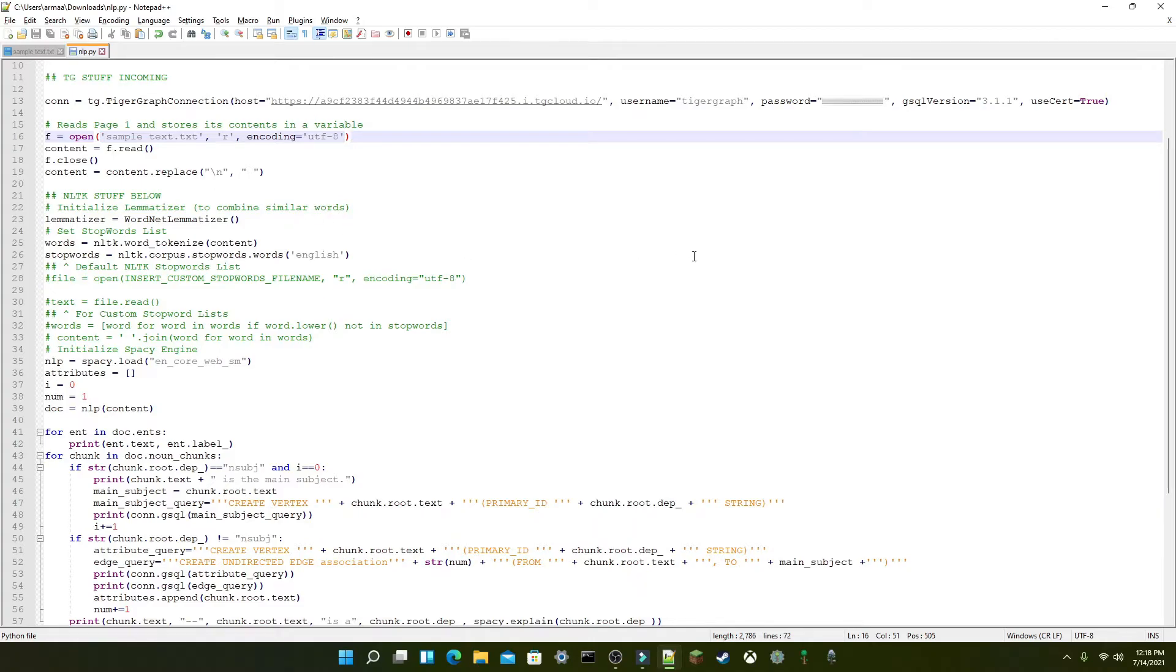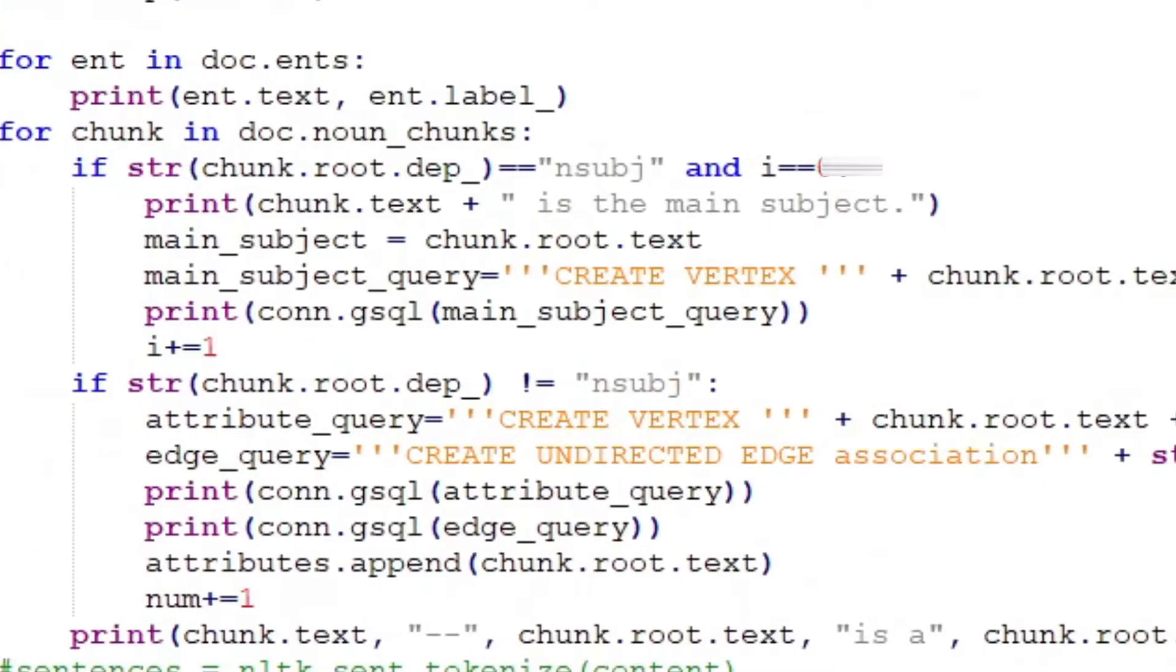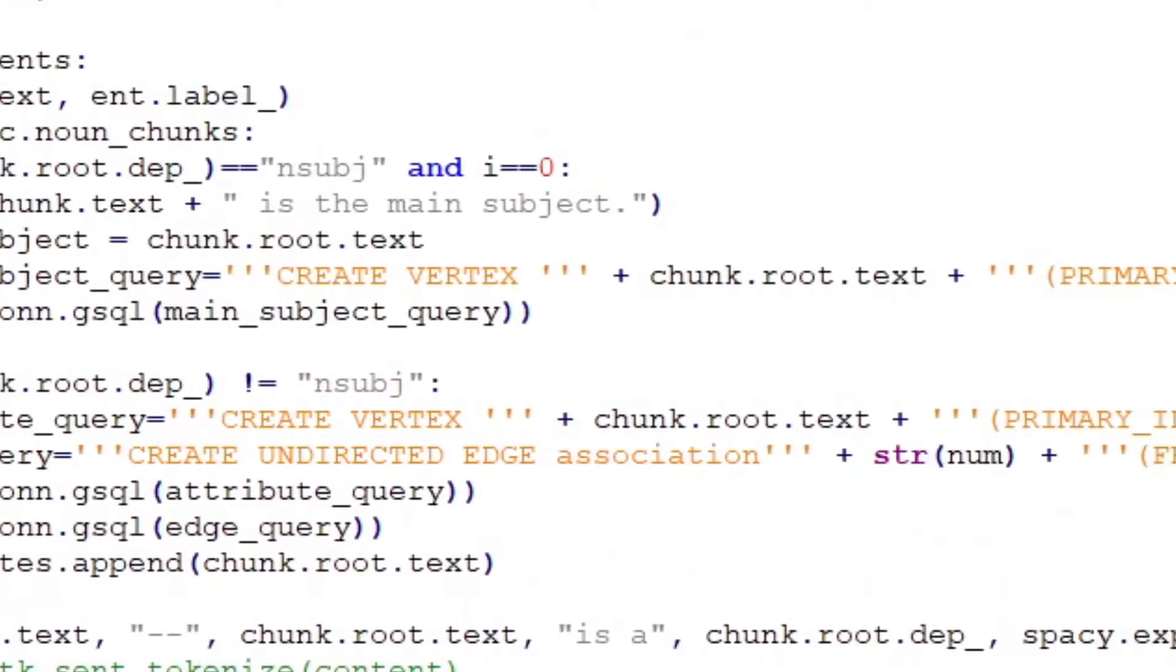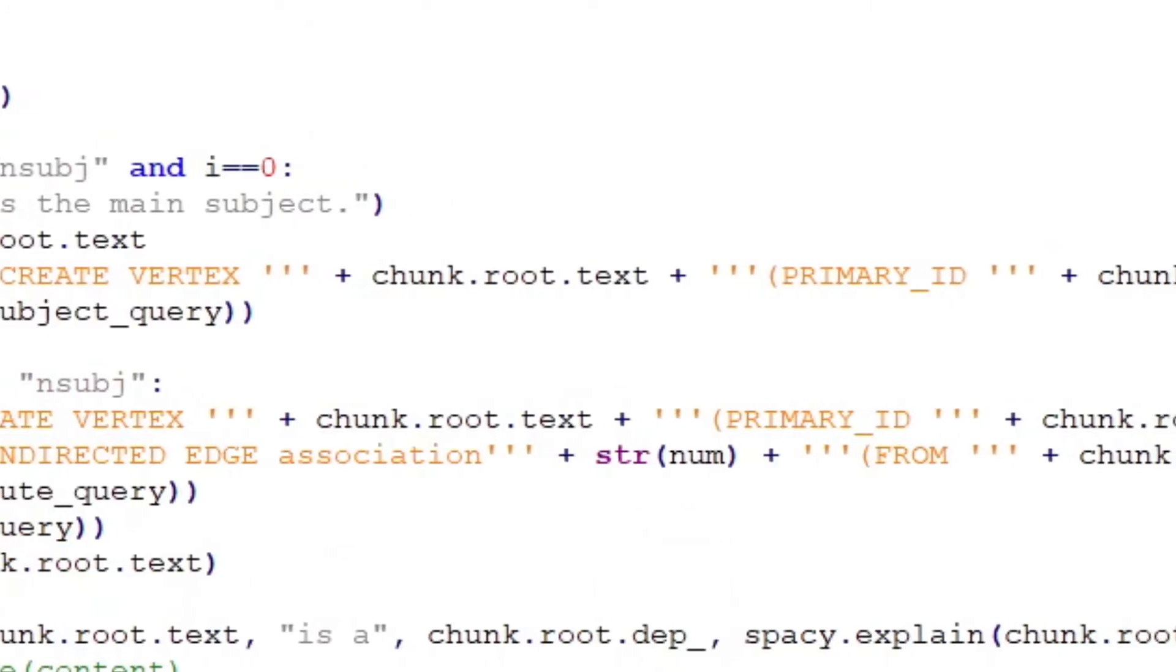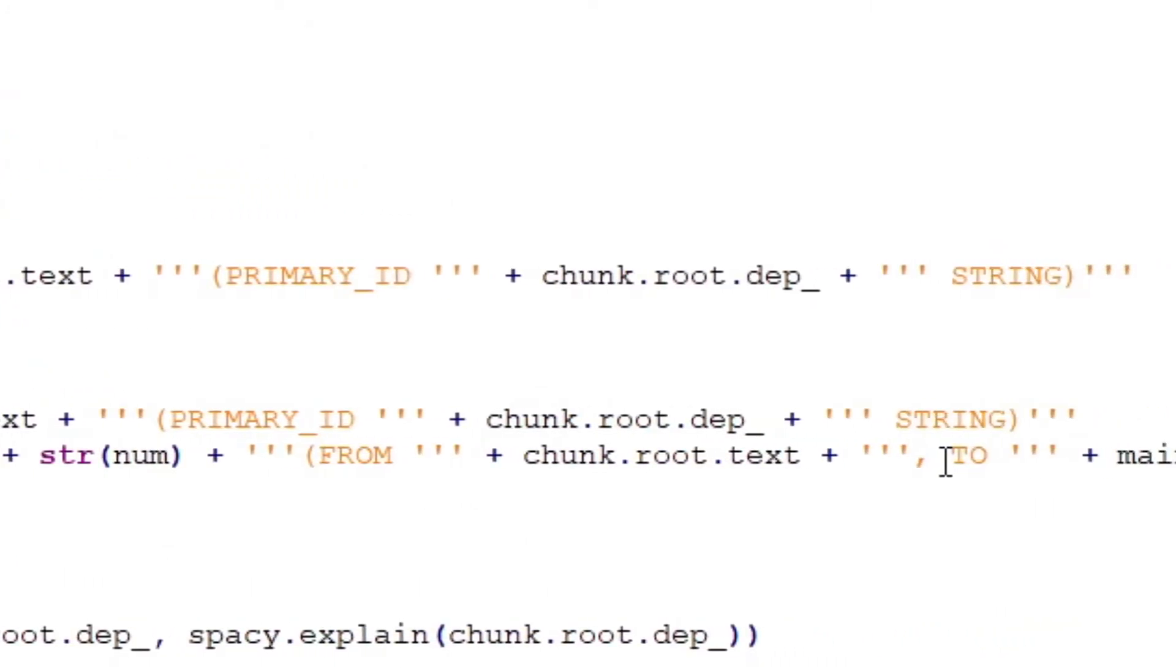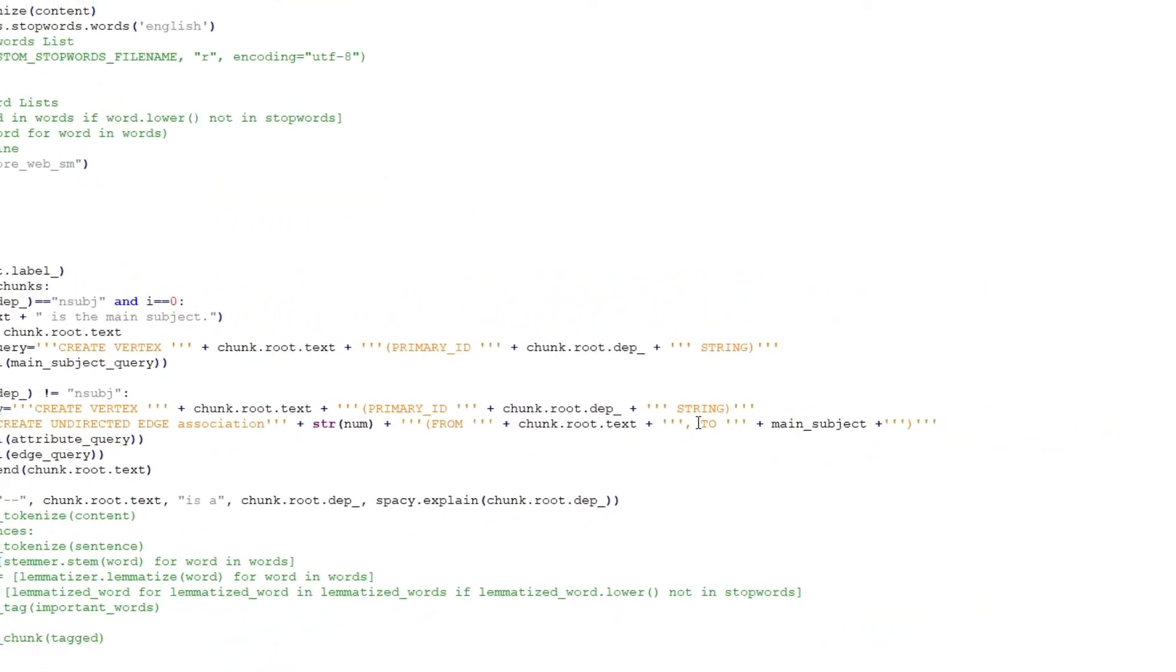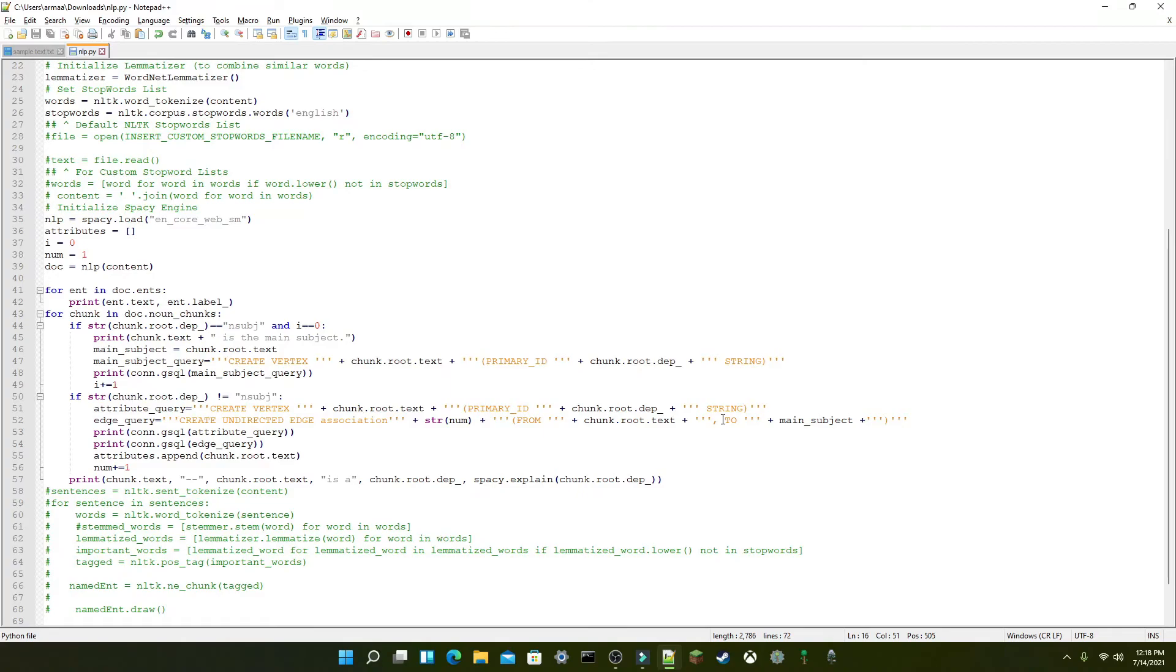Spacey then performs entity recognition, identifies the entities as present in the sentence. Using noun chunks, spaCy performs dependency parsing to make sense of the text. After all the NLP stuff is done, the next part is visualization in TigerGraph.